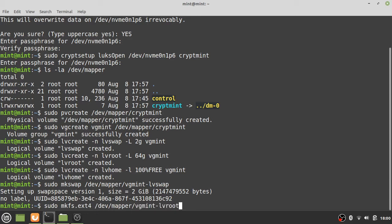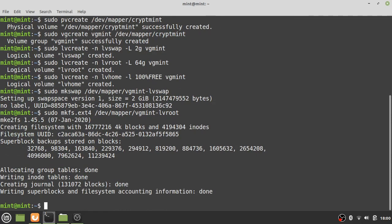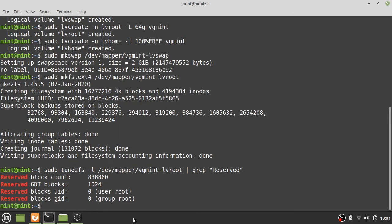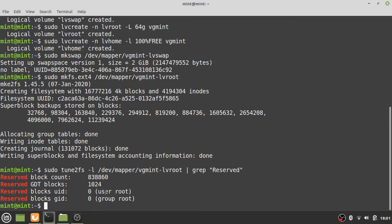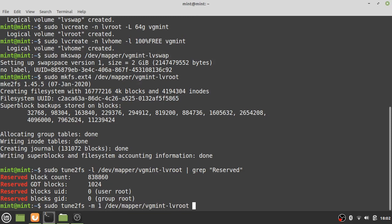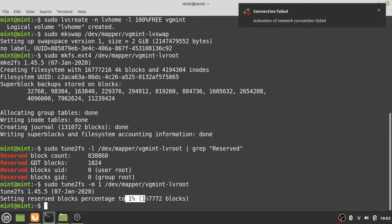That takes a few seconds. Then check how much space is reserved for system processes — this reserved space ensures the system can still run if you fill the disk. There are over 800,000 blocks reserved by default, which on today's disk sizes is overkill. I'm reducing the default 5% reserved space to 1% using: tune2fs -m 1. Now only a fifth of the original blocks are reserved.